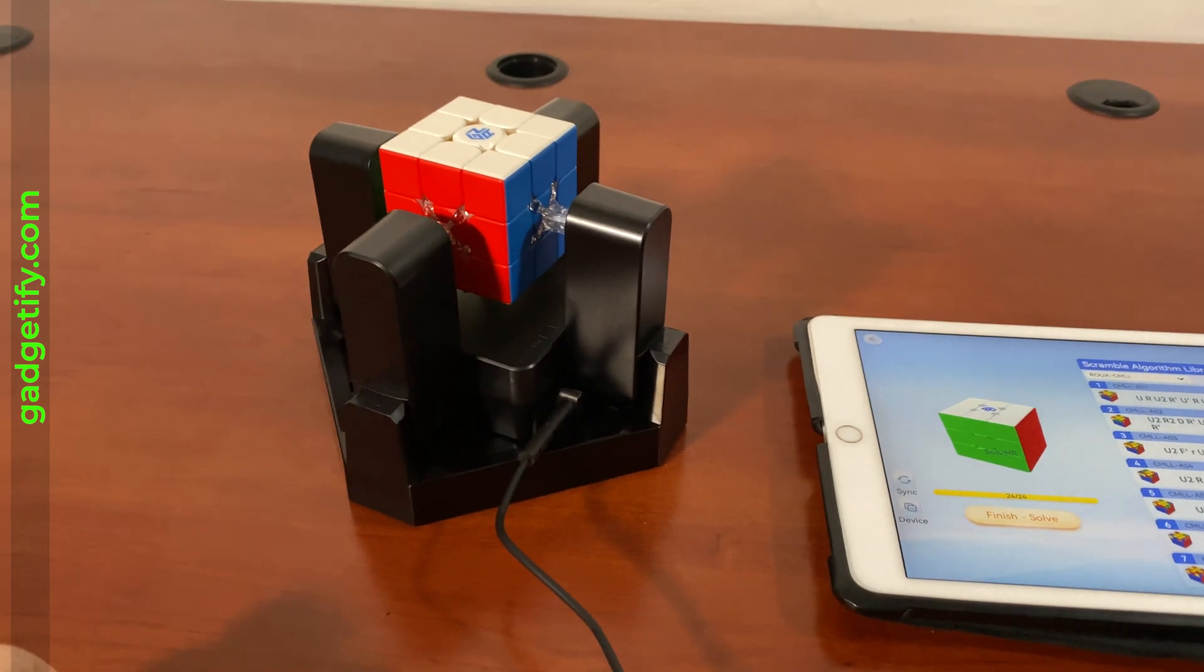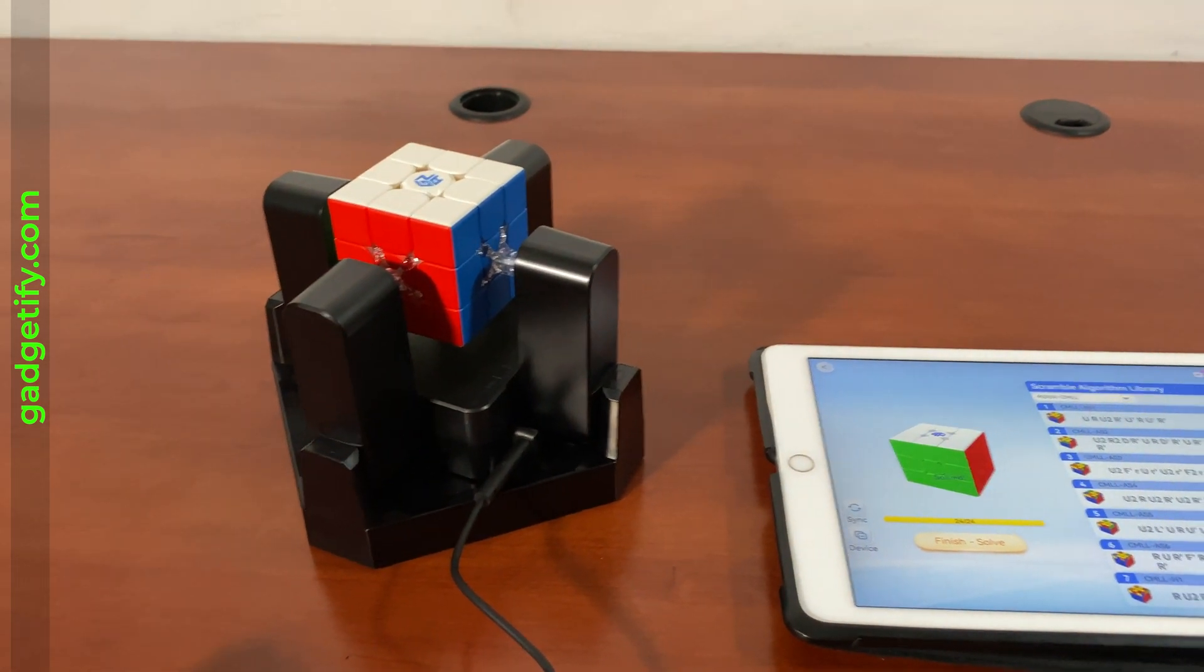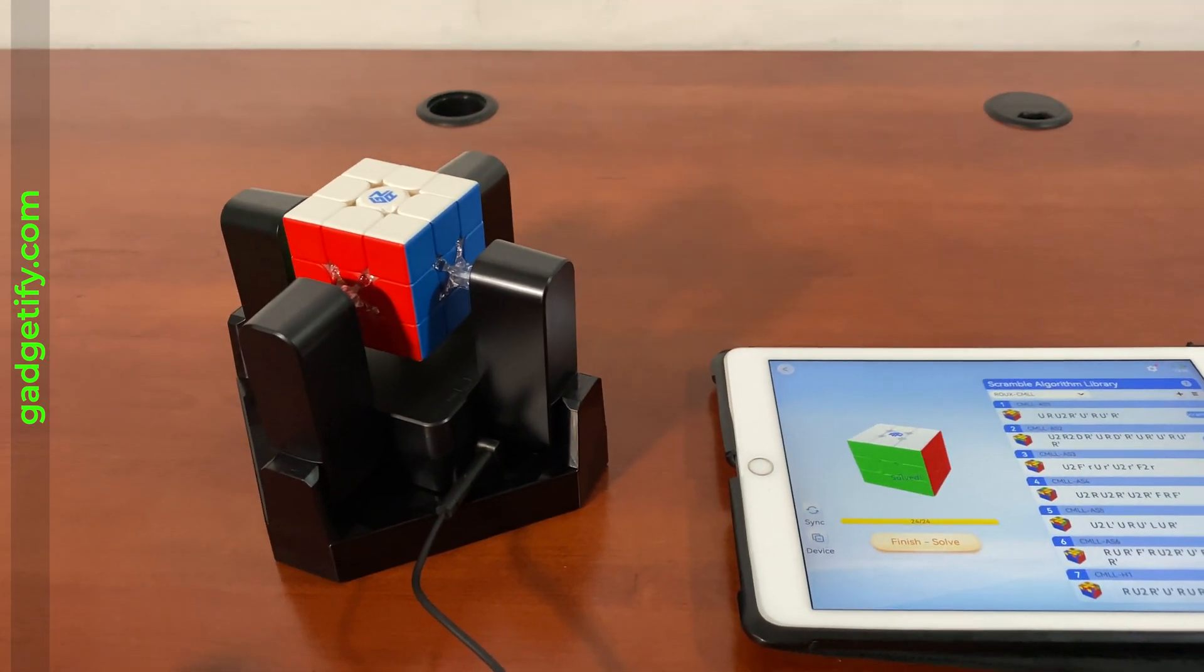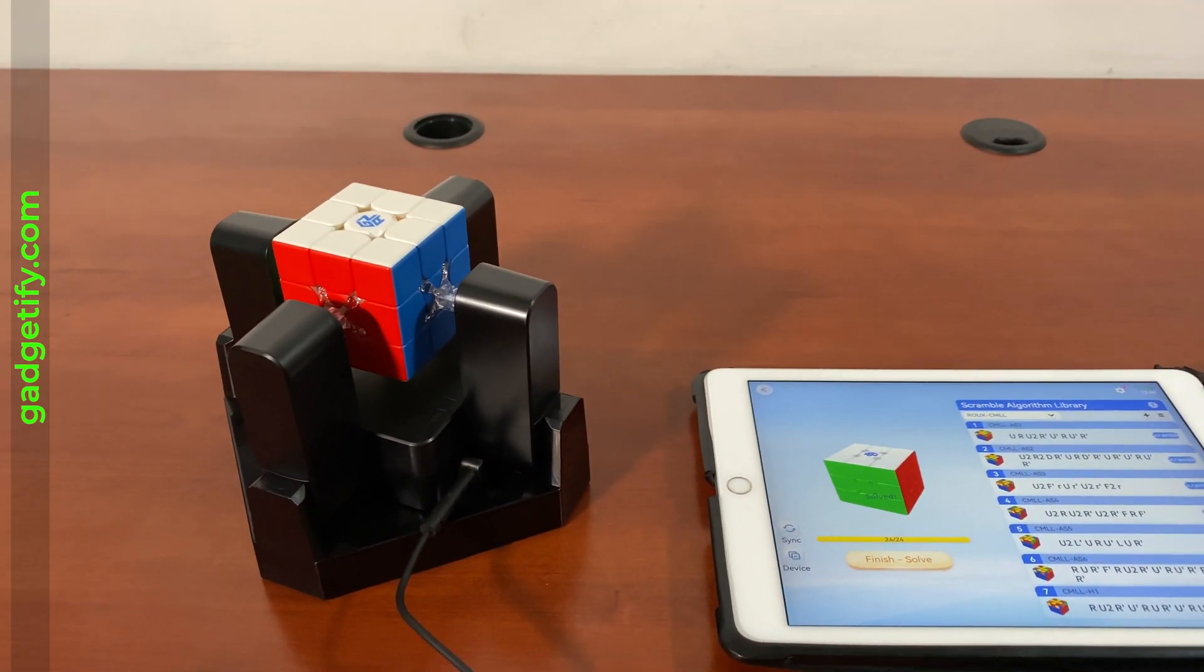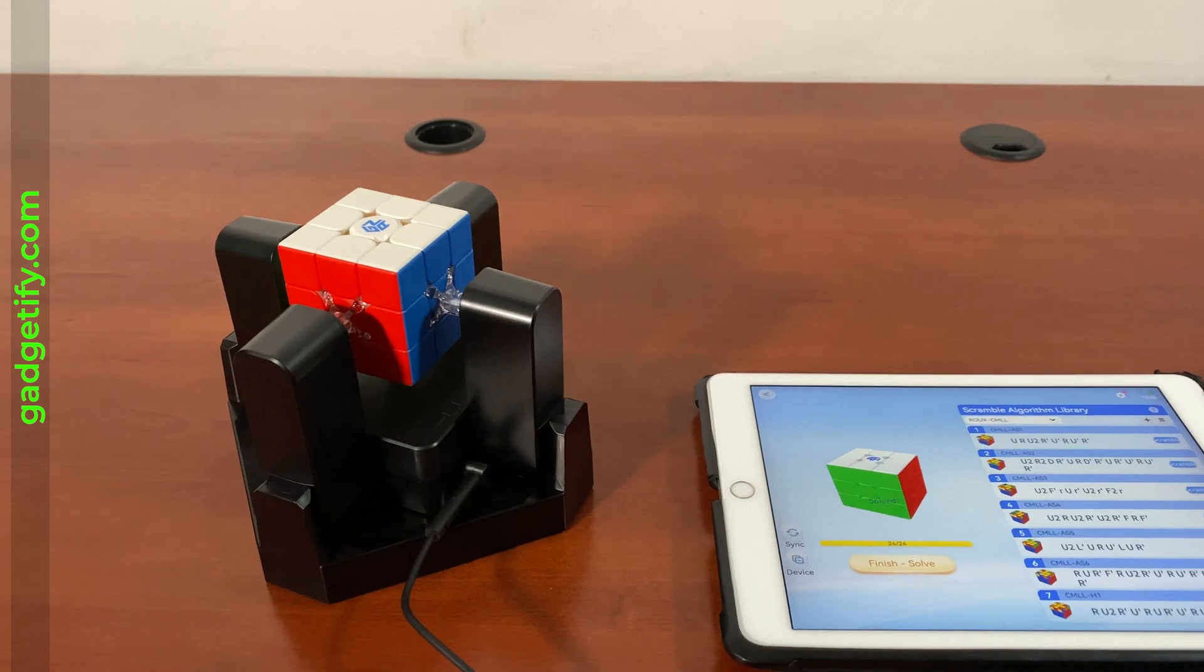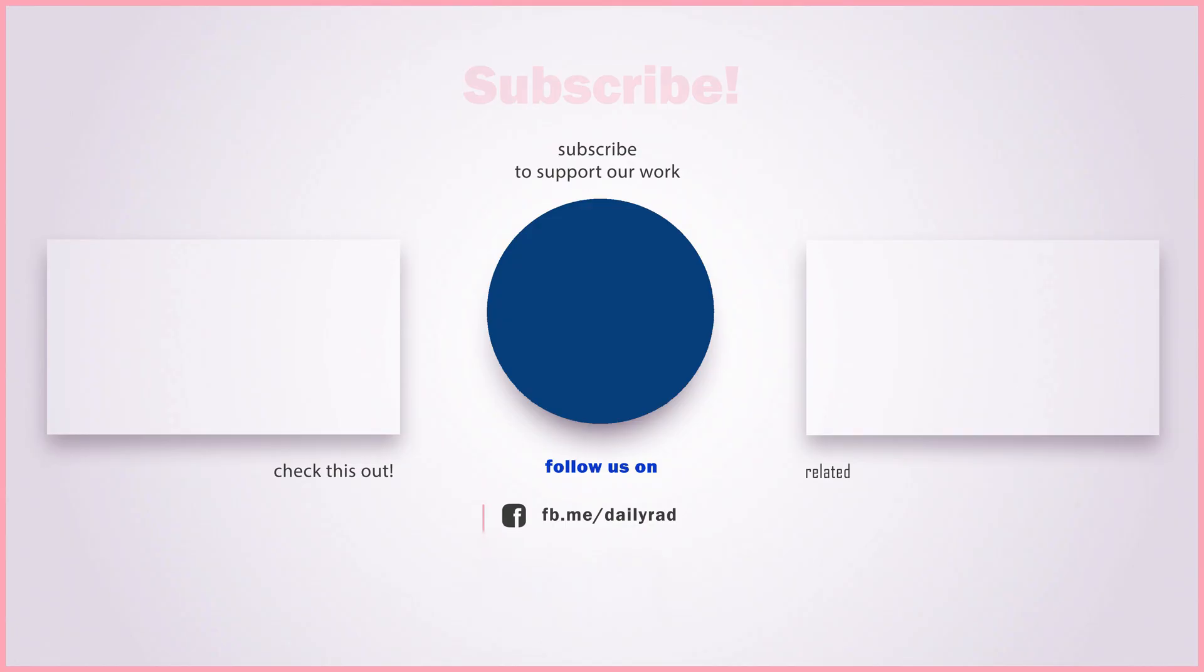For more information, please go to gadgetify.com, also youtube.com/gadgetify. Thanks for watching.